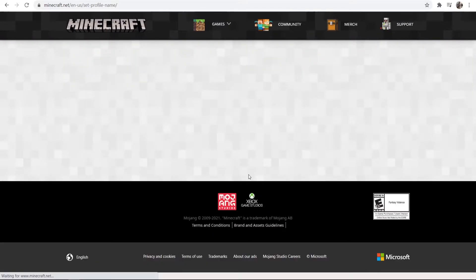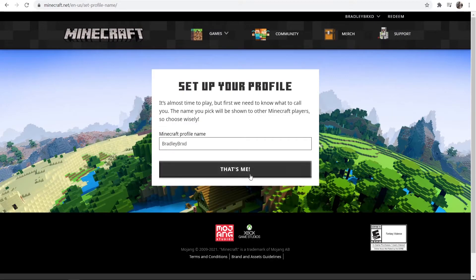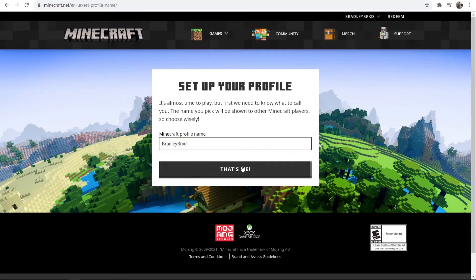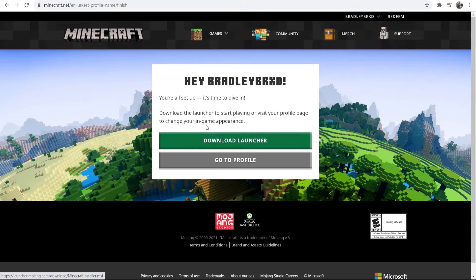So now we can click this button and we can enter in a profile name. So I'm just going to go ahead and go with BradleyBRXD, which is my usual name for online gamertags. So that's me. And now we're all set up.